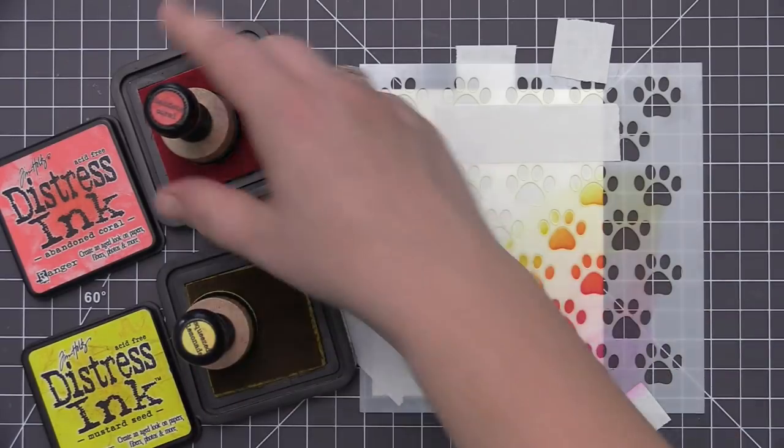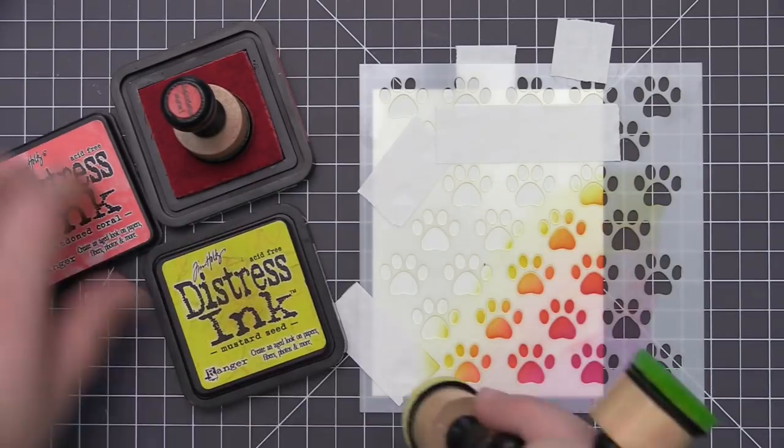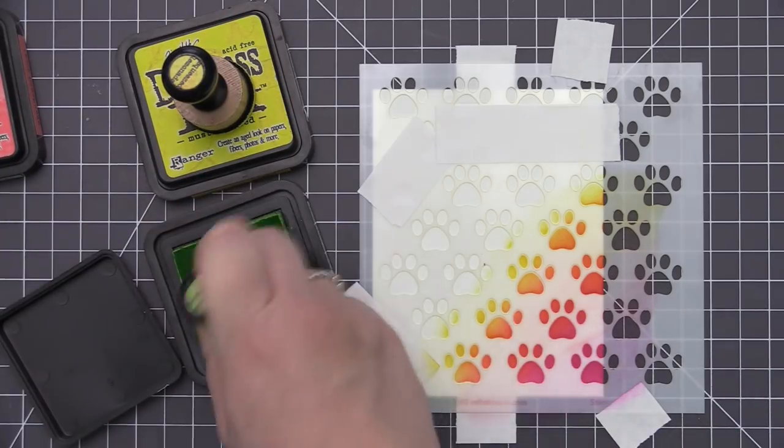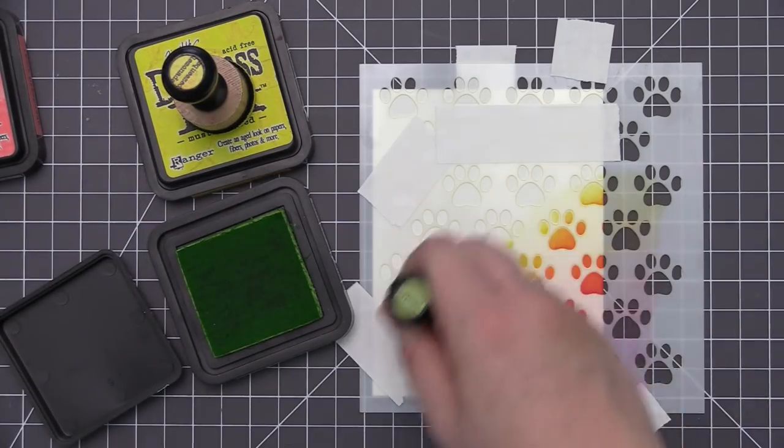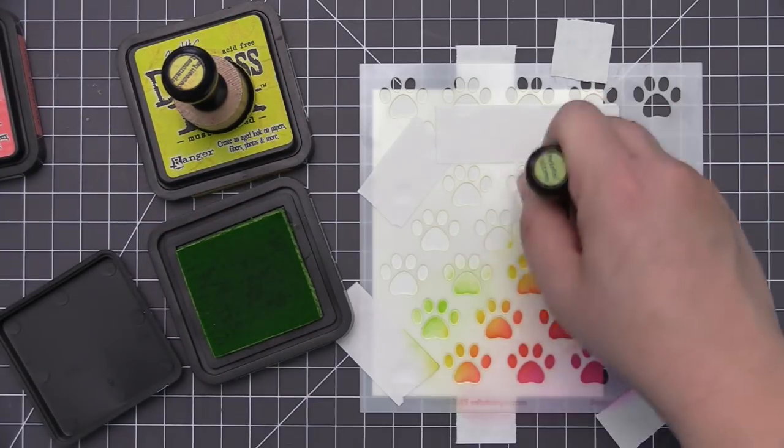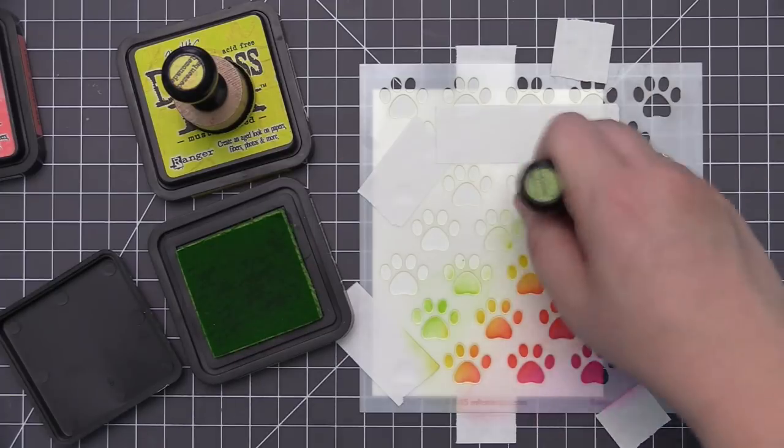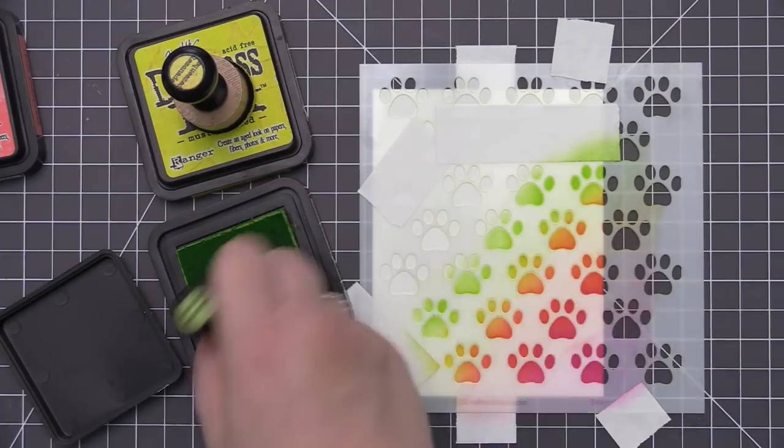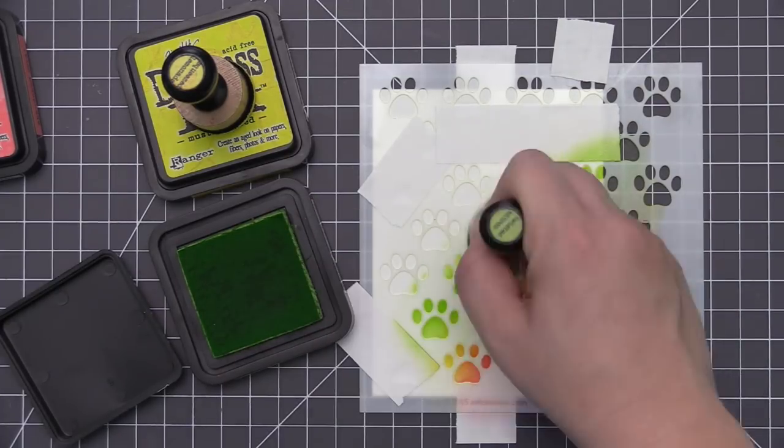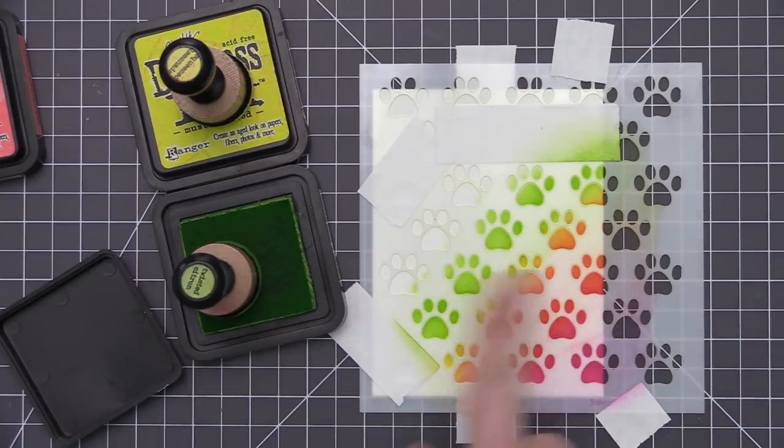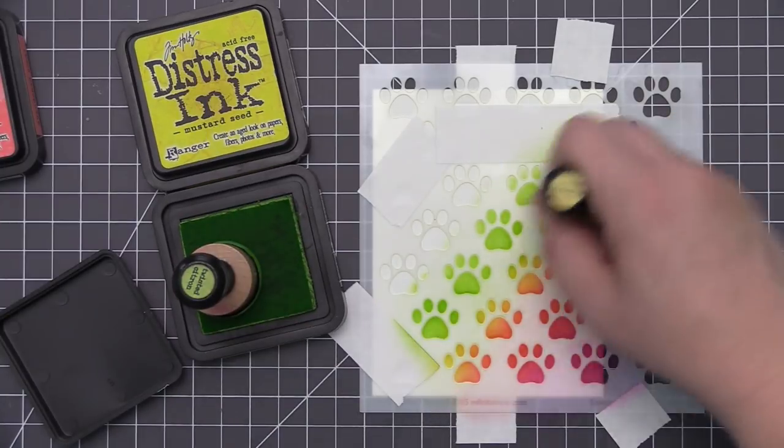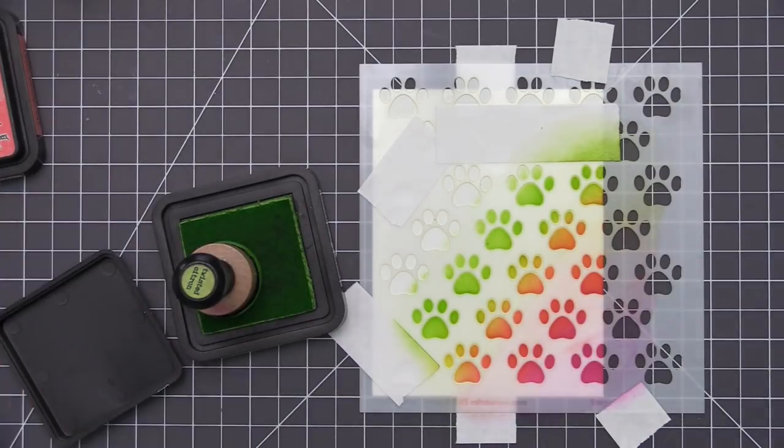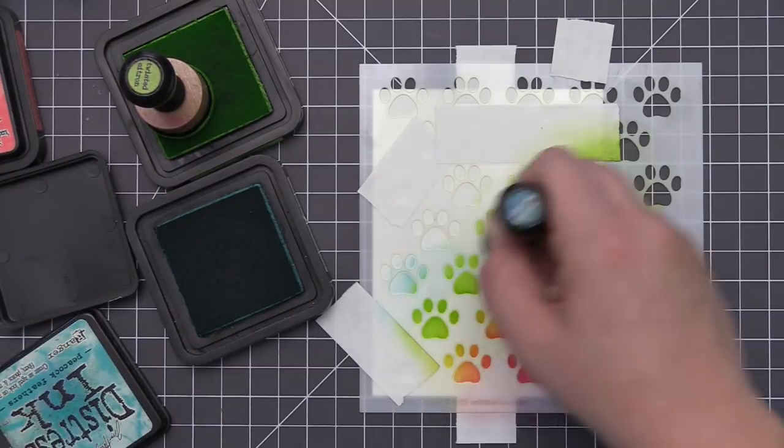I also find with this kind of ink blending where you have multiple colors kind of blending together inside of those openings on the stencil that going in a diagonal formation really helps to be able to have all of those colors kind of blending together. So that's why I always prefer when I use this type of stencil and use lots of colors and I want the colors to go into the paw prints together that I would do it in a diagonal formation.